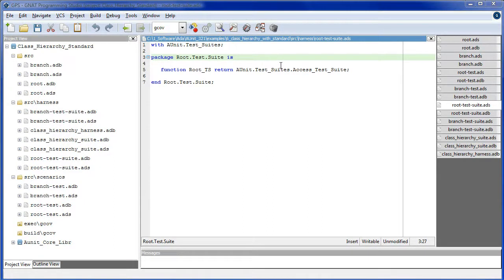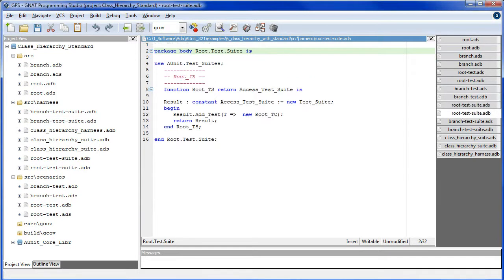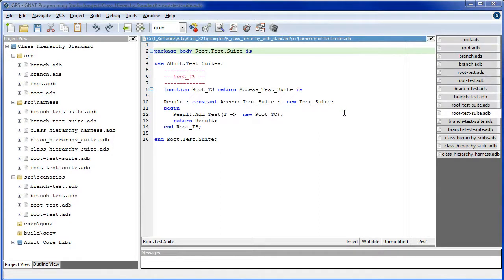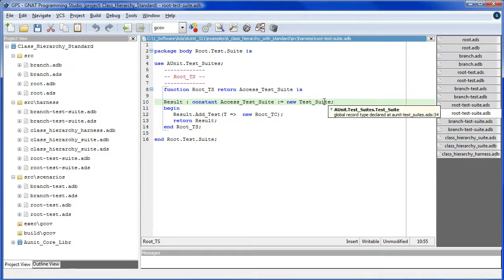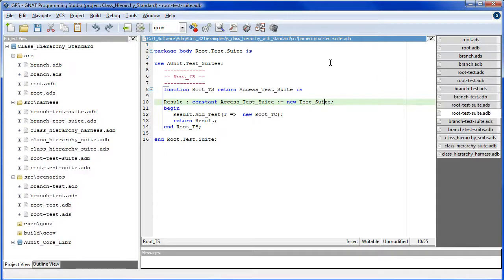Well, there's only one function here, so in principle we could do away with the package and eliminate a file. But then we'd have to import root.test to see test suite. I normally prefer the use of child packages to provide a modularization benefit. Anyway, it's a matter of programming style, not important to this tutorial.